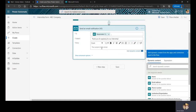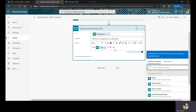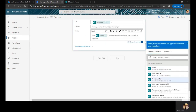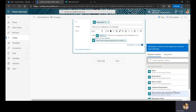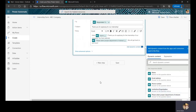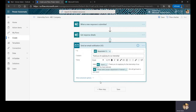In the email body, I'll type 'Hello' followed by the applicant's name from dynamic content, then 'Thank you for applying for the internship of our company. You have selected' and then insert the 'Department of Interest' dynamic field — so the applicant knows what department they selected. Then I'll click Save.